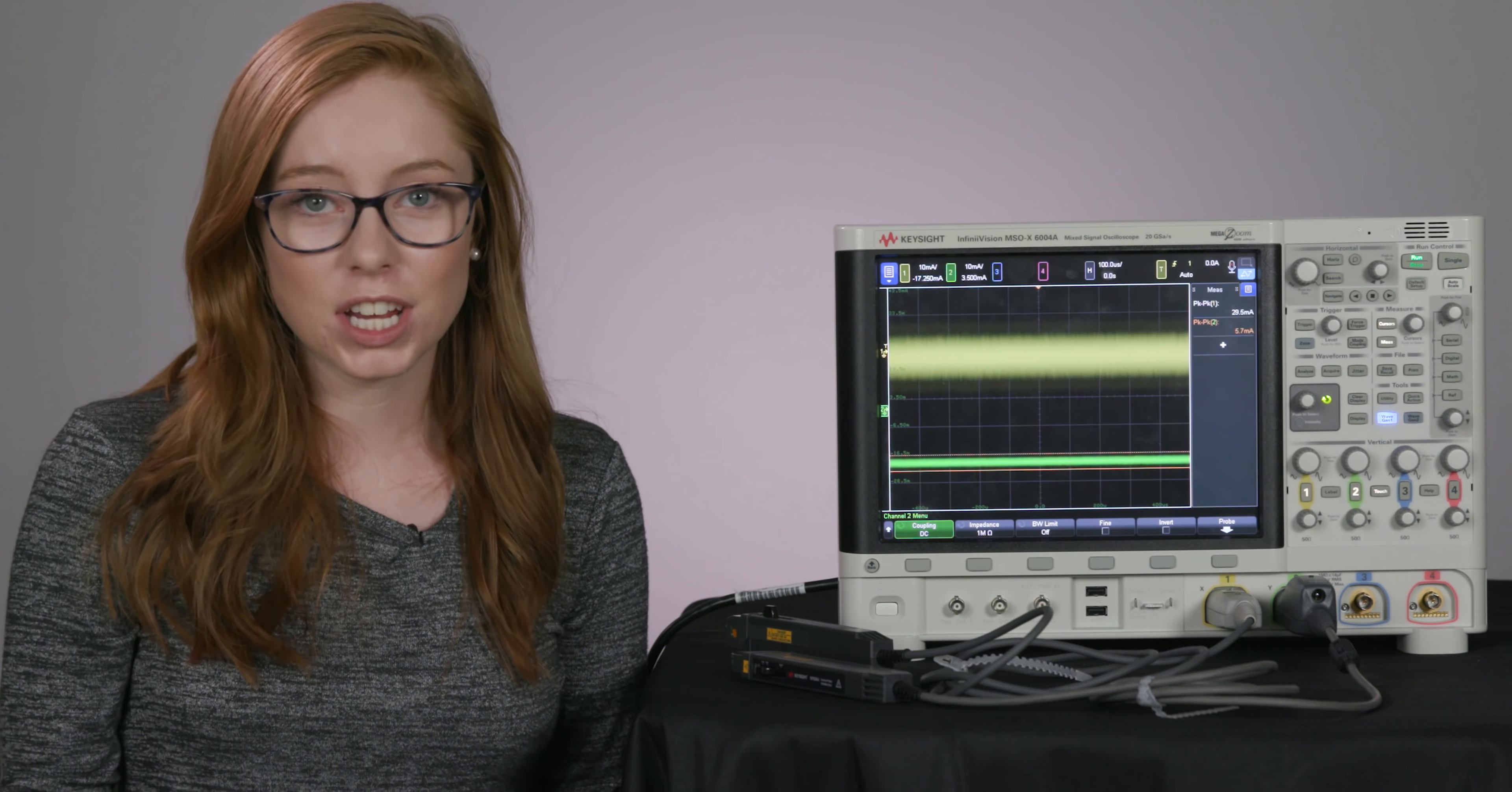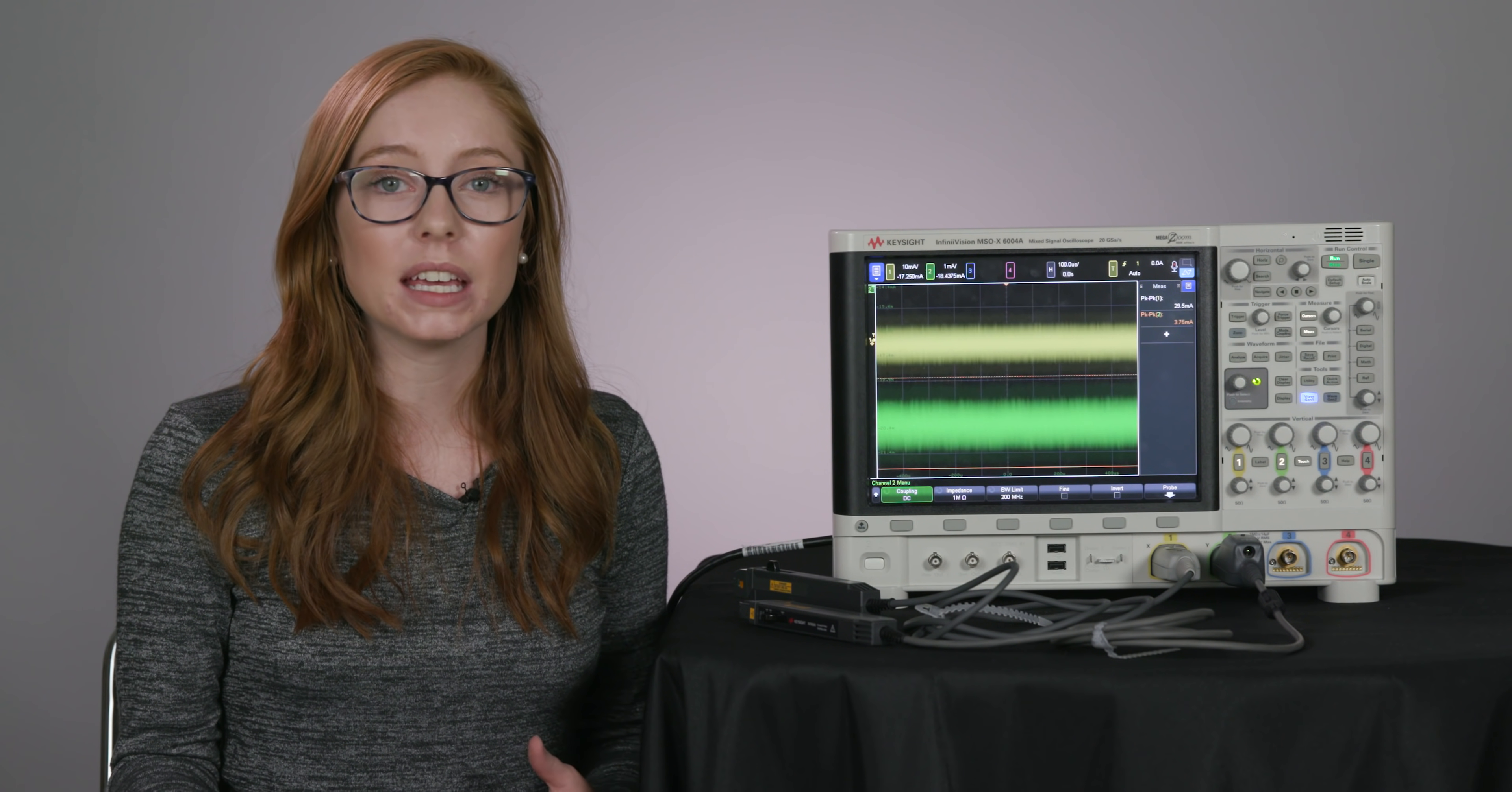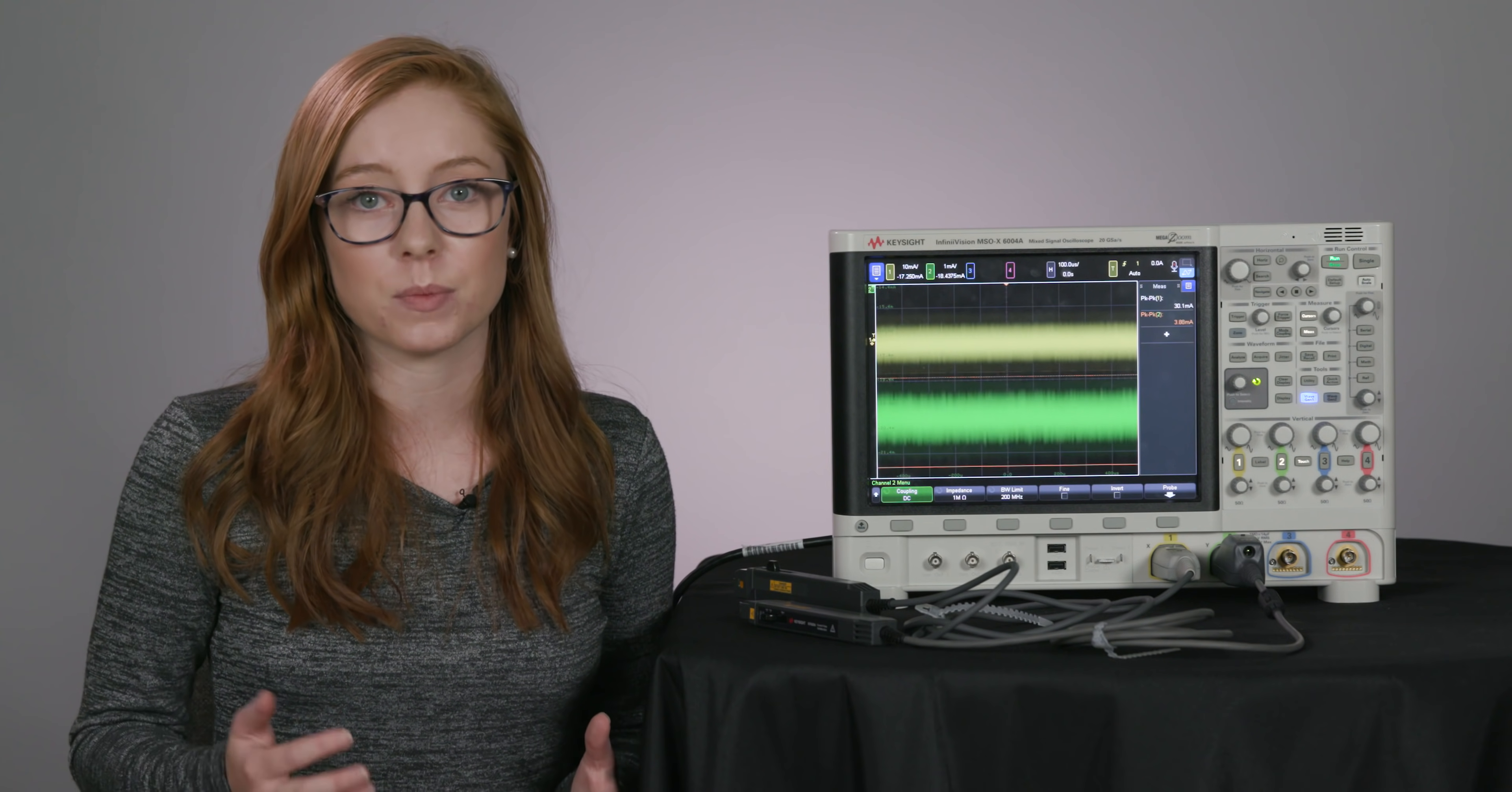But with the probe on channel 2, we can actually go down to 1 milliamp per division. And with this high sensitivity, we can measure low-level currents with much more accuracy. I've also set up peak-to-peak measurements so we can compare the two probes' baseline noise. And you'll notice that the probe on channel 2 is giving us about 5 to 6 times less noise than the probe on channel 1. With this increased sensitivity and lower noise, we're going to be able to make more accurate measurements.